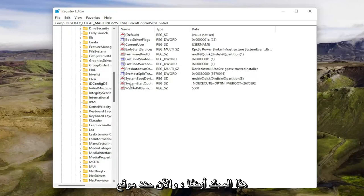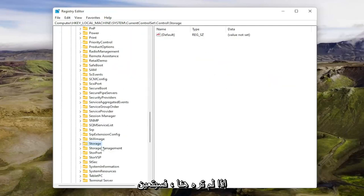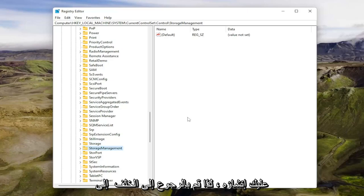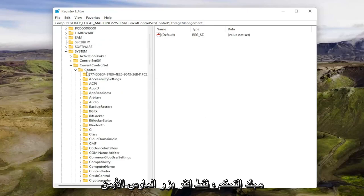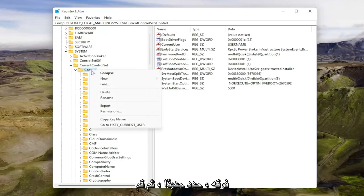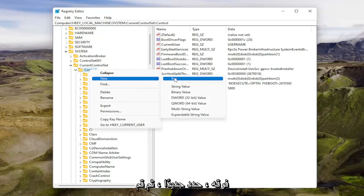And now locate the StorageDevicePolicies folder. If you don't see it in here, you're going to have to create it. So go back up to the control folder, just right-click on it, select new and then key.